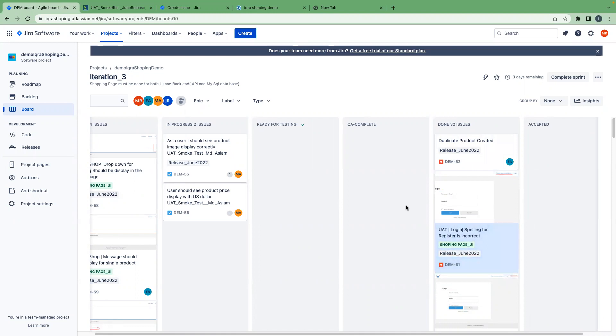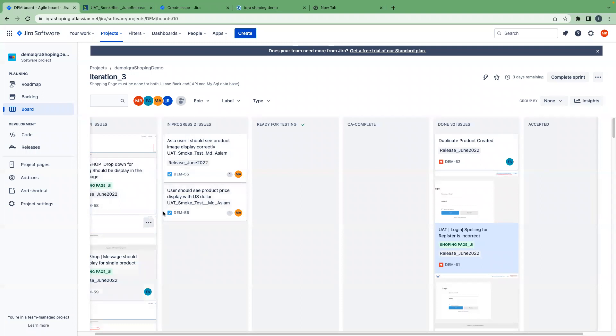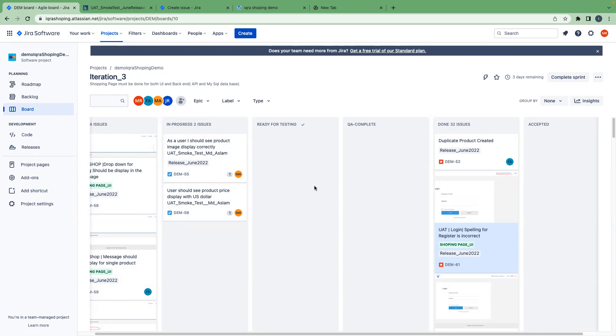This is how we as a tester create a bug, assign to the developer. The developer will fix the bug, will put it in ready for testing. You will start testing. And if it is fixed, they will document, make a document, take a screen capture, record, and attach to the Jira ticket, make a comment, and close the bug. That is the process for creating bug or closing the bug in any environment.